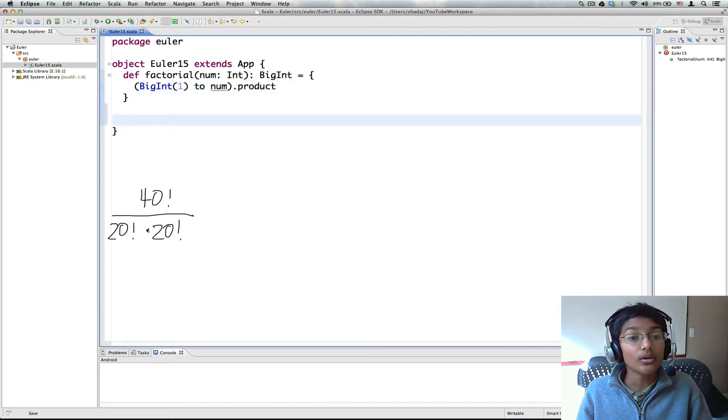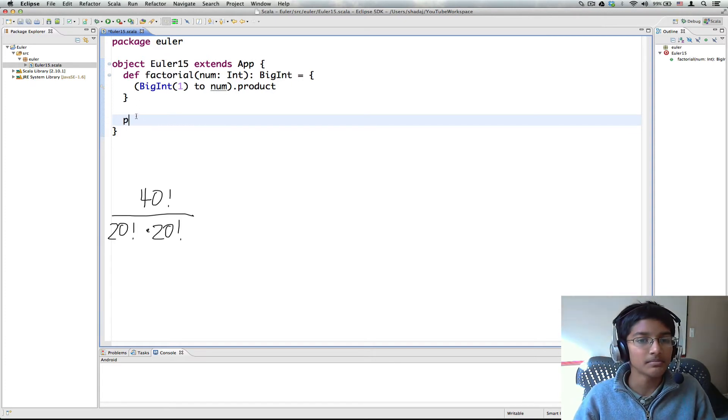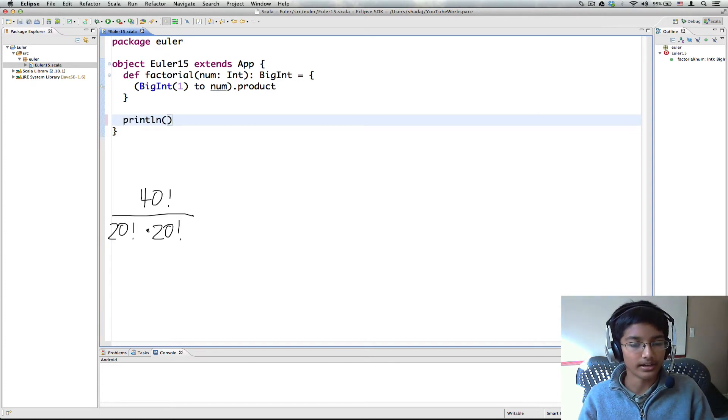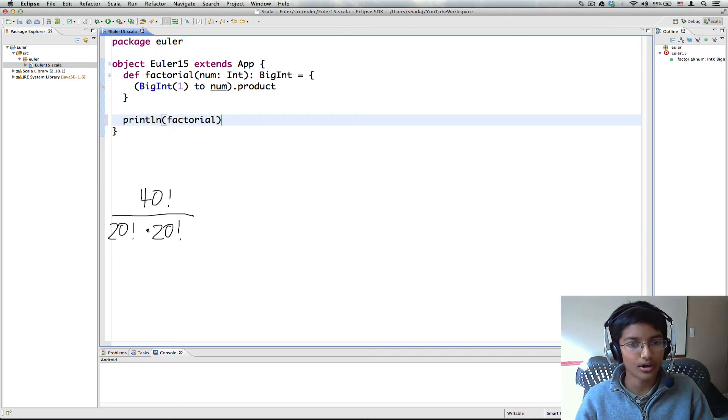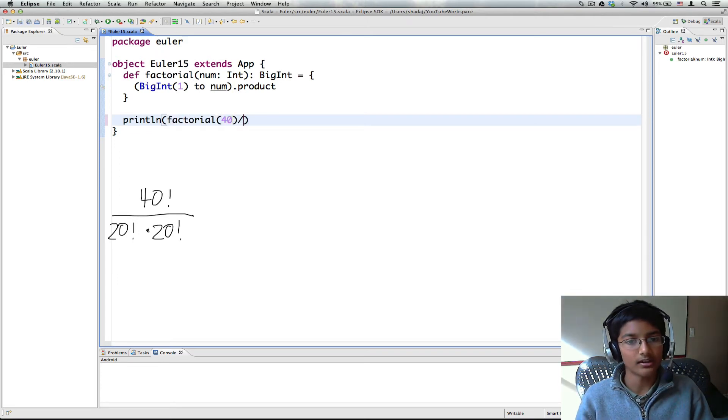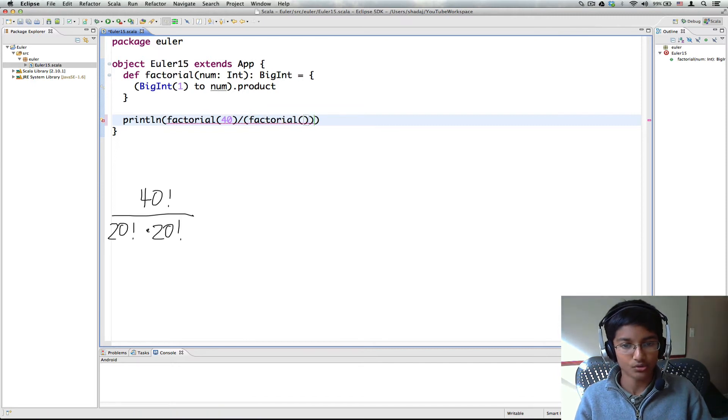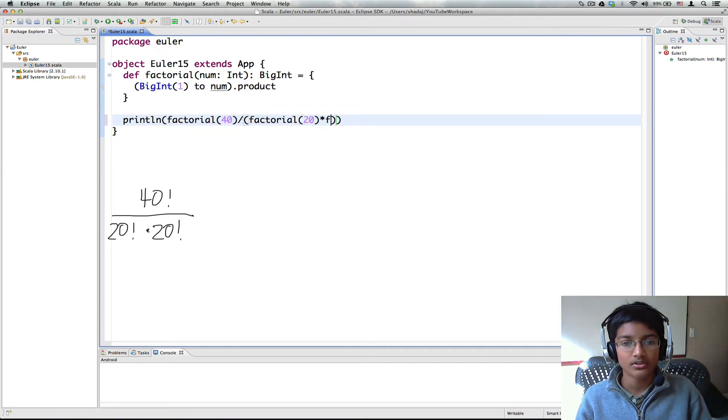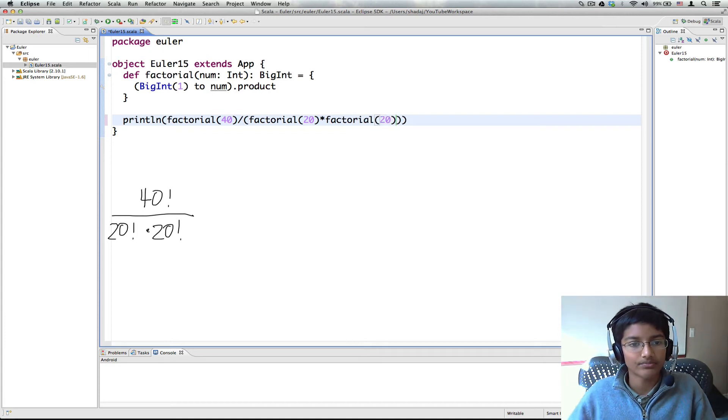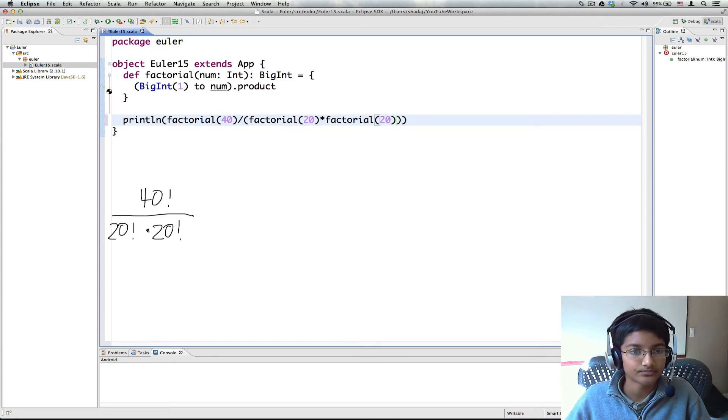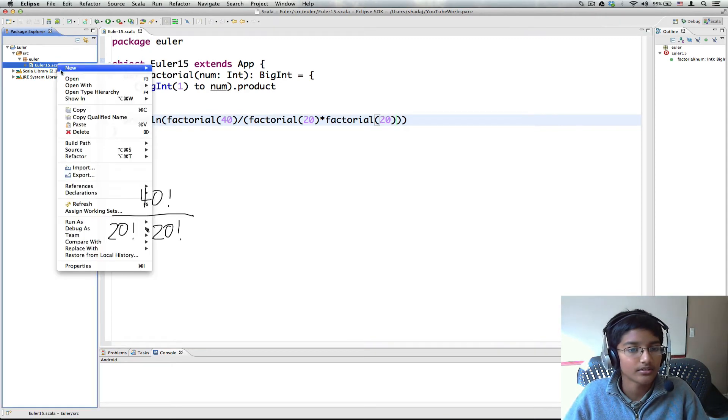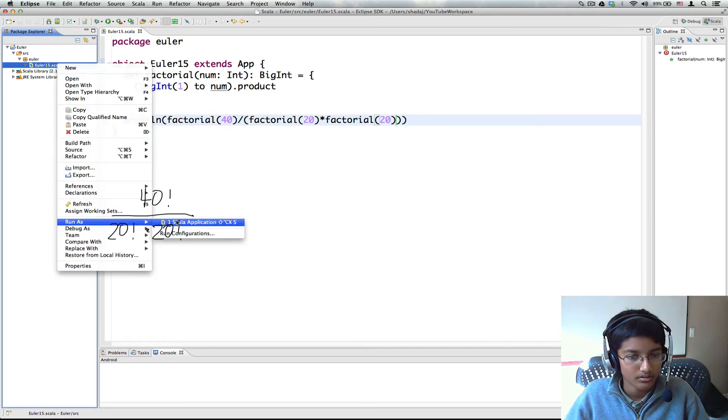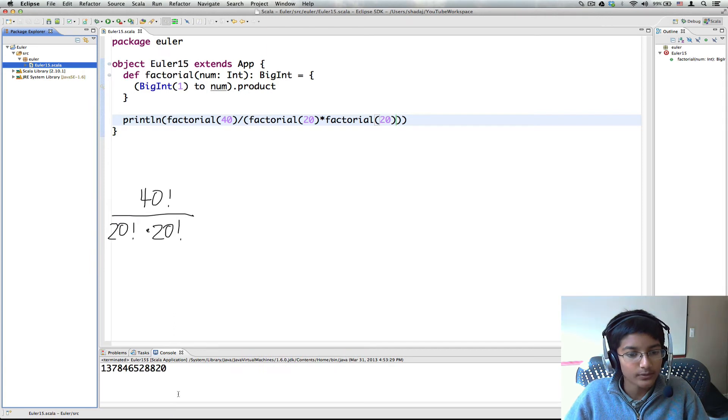Now let's solve the problem. So we're going to have println and we're going to have factorial of 40 divided by factorial of 20 times factorial of 20. Okay. Let me save and run. And you get our answer.